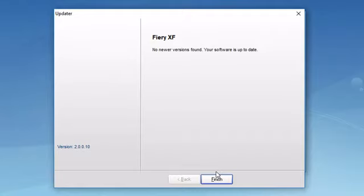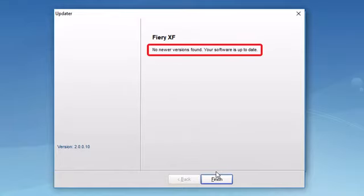If these updates have not already been installed on your system, you will be alerted and you will be able to download them and install them. Because this system is up to date, no available updates are displayed and I can simply click Finish.